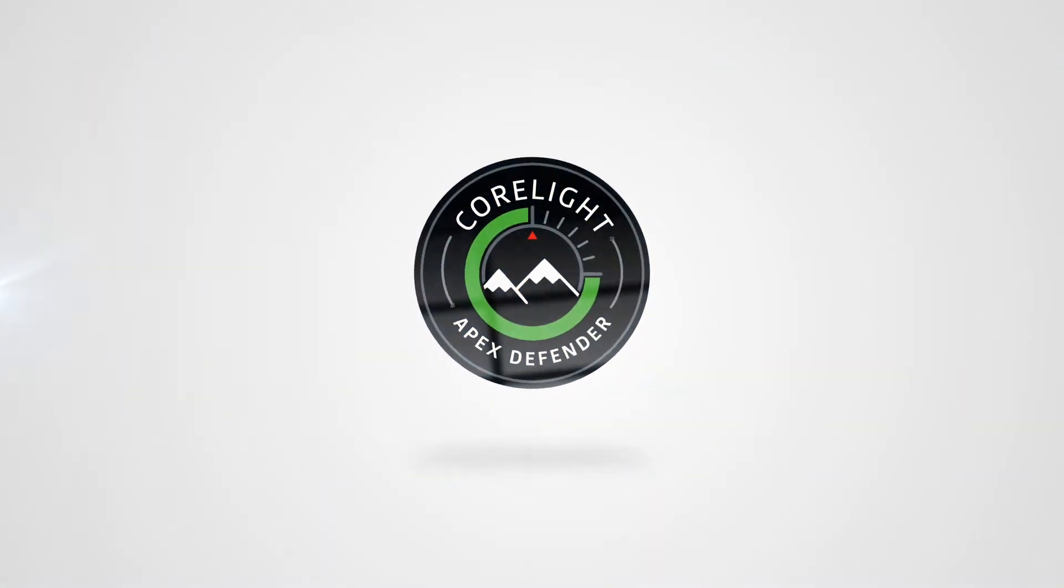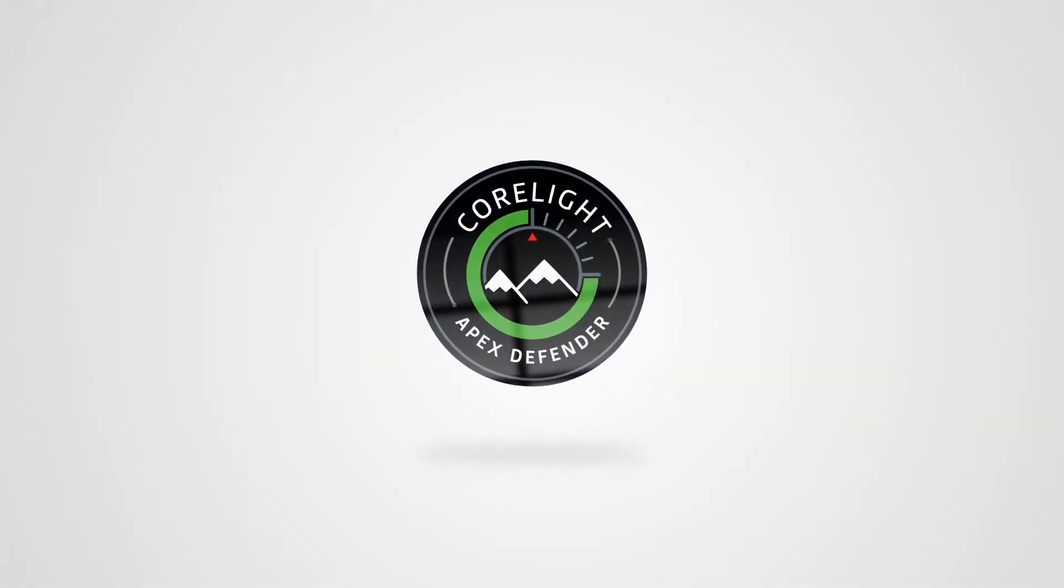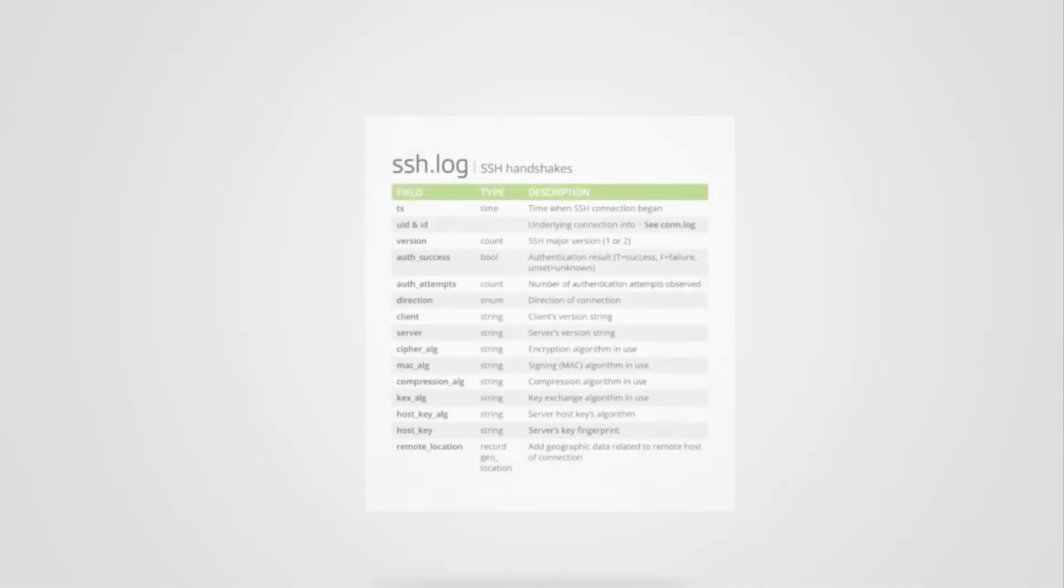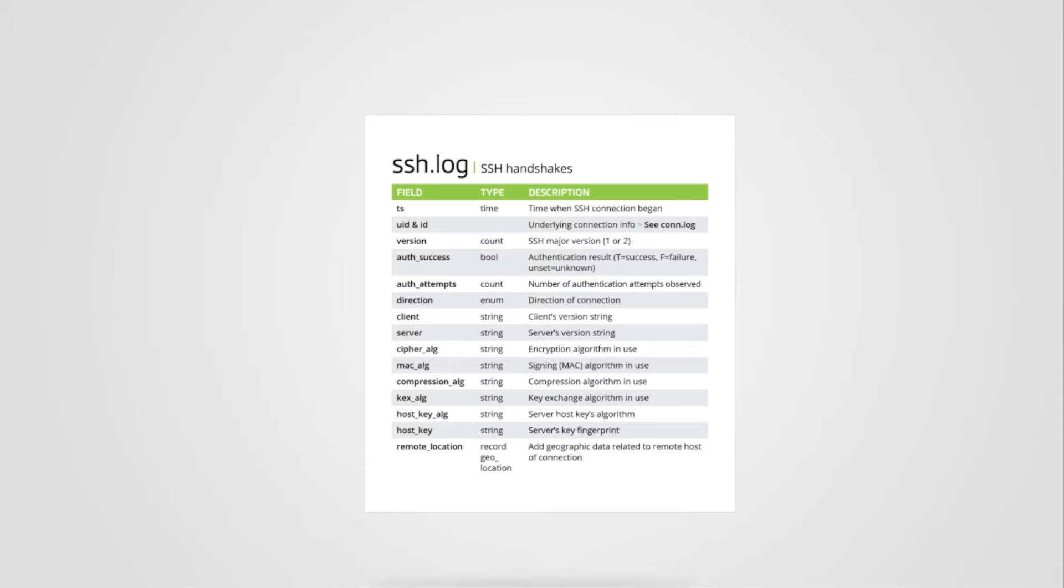Hello everyone, I'm James with Corelight. Today I'm going to provide a quick overview of the SSH log. This log provides protocol specific information about SSH sessions.